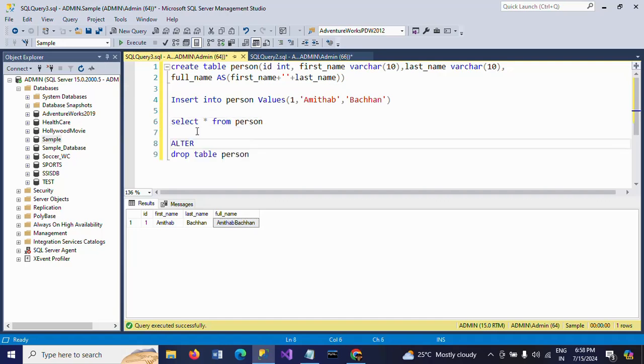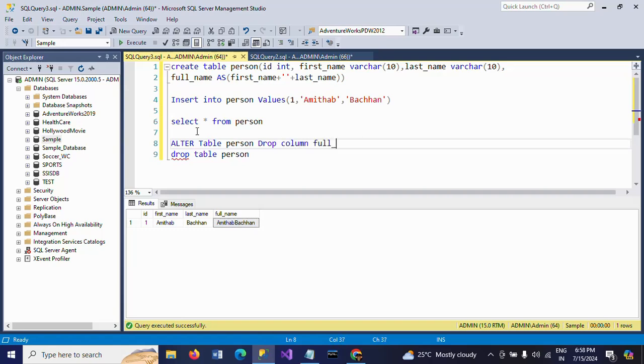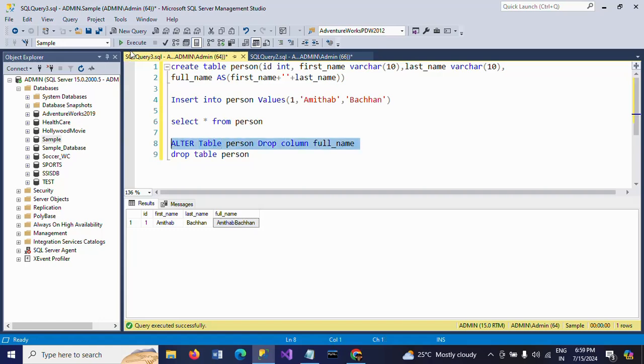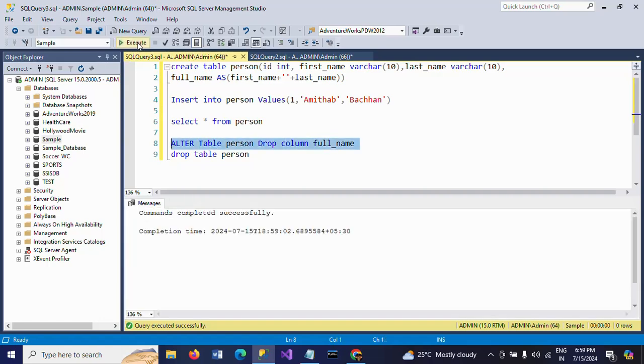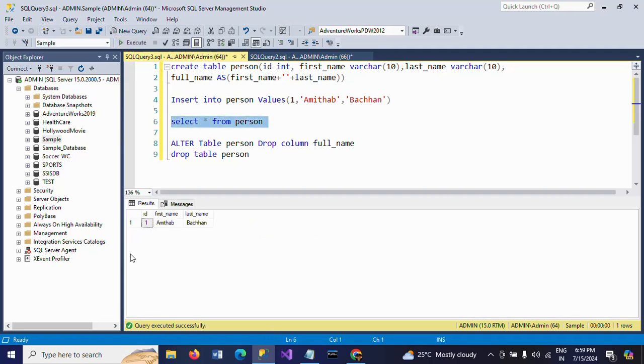Alter the table, removing the full name column. Alter table person, drop column full name. So the column is dropped from the table. Now see select the data. There is no full name.